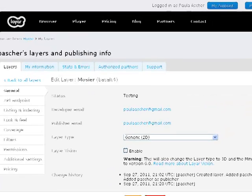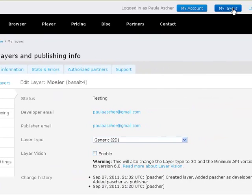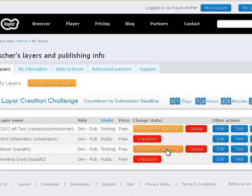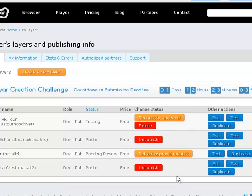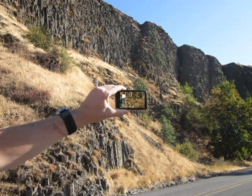After editing your layer, you can go back into My Layers. At this point, you can make a request for approval. The approval request has been sent, and normally it only takes a few days to get that request back. Once you find out that it's been published — and you'll get that notice by email — then you can go out and test it again with your phone.